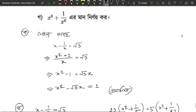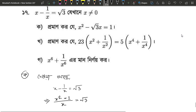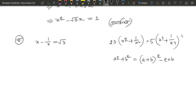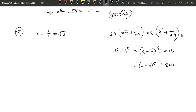We can use a squared plus 2ab, or a squared minus 2ab. We are going to use a squared minus 2ab. We have x squared plus 1 by x squared here, and x to the power 4 plus 1 by x to the power 4 here. So we have to find out.